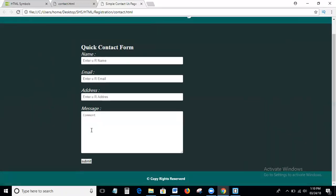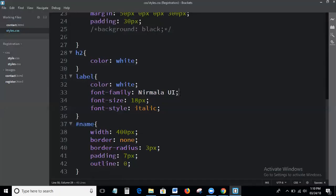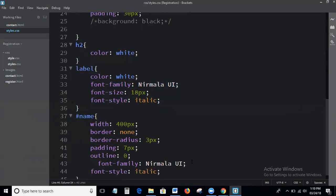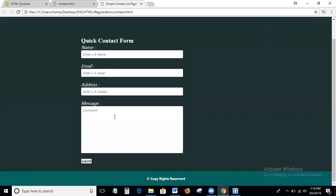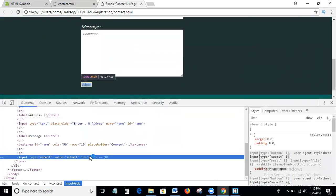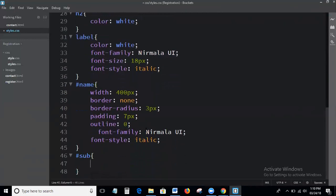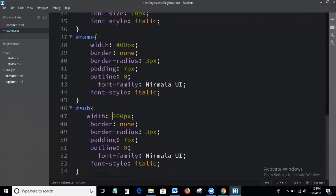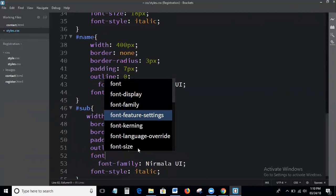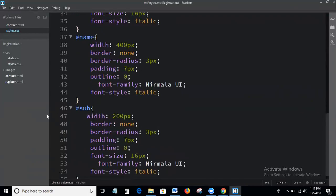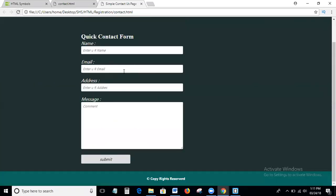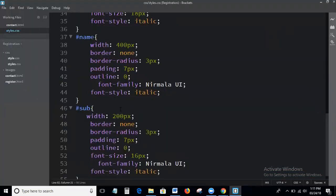This is the output. Now I'll write the CSS for the submit button. This is the process of the contact us page creation.